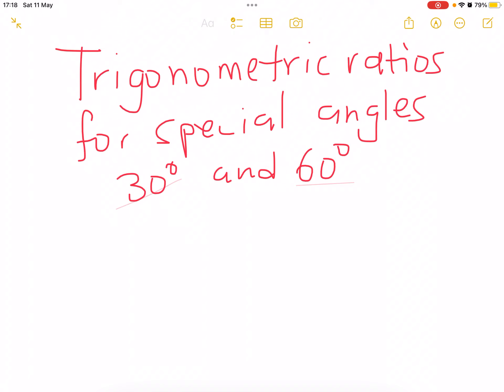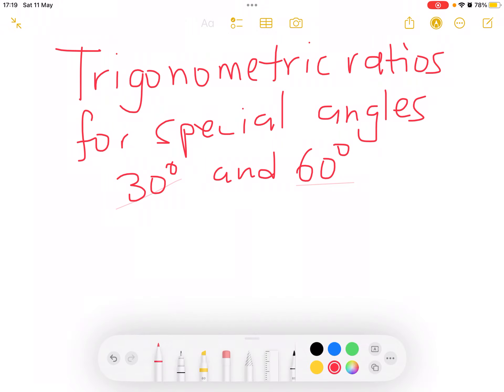Hello everyone, welcome to our YouTube channel. Today we're going to be looking at trigonometric ratios for special angles: 30 degrees and 60 degrees.